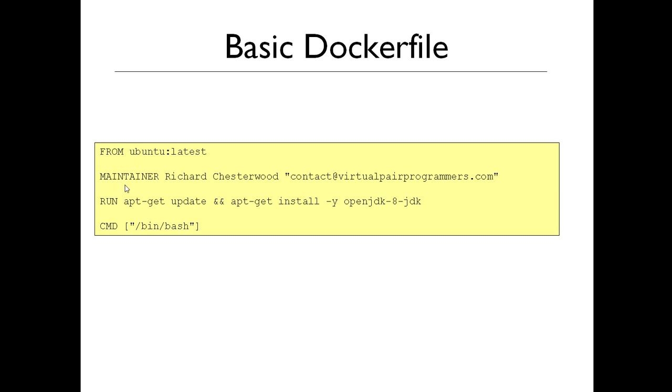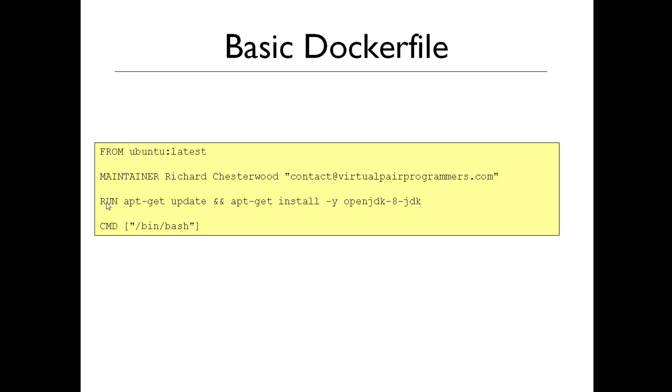Now, I did mention previously that the maintainer field is now deprecated in Docker. But as I said, it doesn't matter if you use that or if you prefer using labels, or you could even skip that line altogether. Then we might have some extra commands to install extra stuff into the container, and we'll need to think about what the default command for that container is going to be. So we could do what we did previously. We could start from a very raw base image, like an Ubuntu distribution, and then we could run lots of commands, such as installing the JDK, install Tomcat.